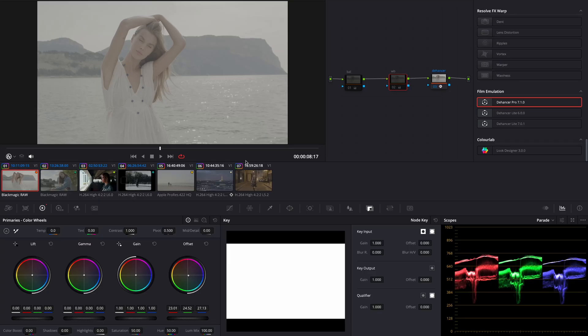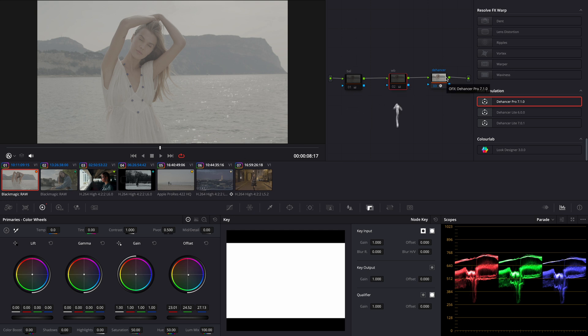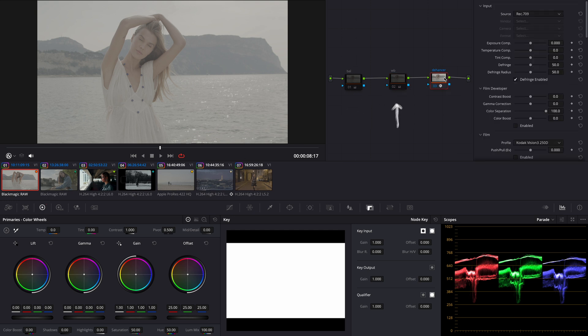Okay we are in DaVinci Resolve. Let's dive into the process behind the first clip. Typically my grading involves more than three nodes but today I'm simplifying to show you with just three nodes. The first node is for basic exposure, the second is for white balance and the last one is gonna be the Hunter. This method I'm gonna use for all the clips in today's video.